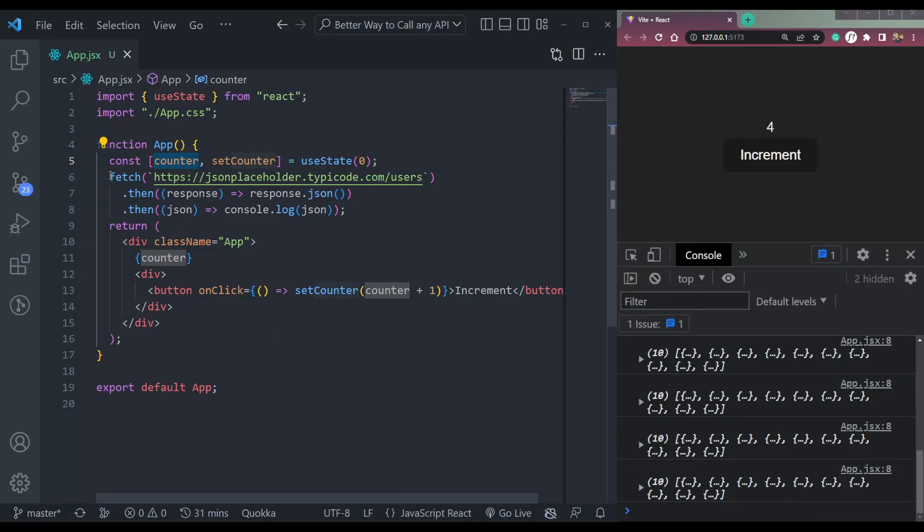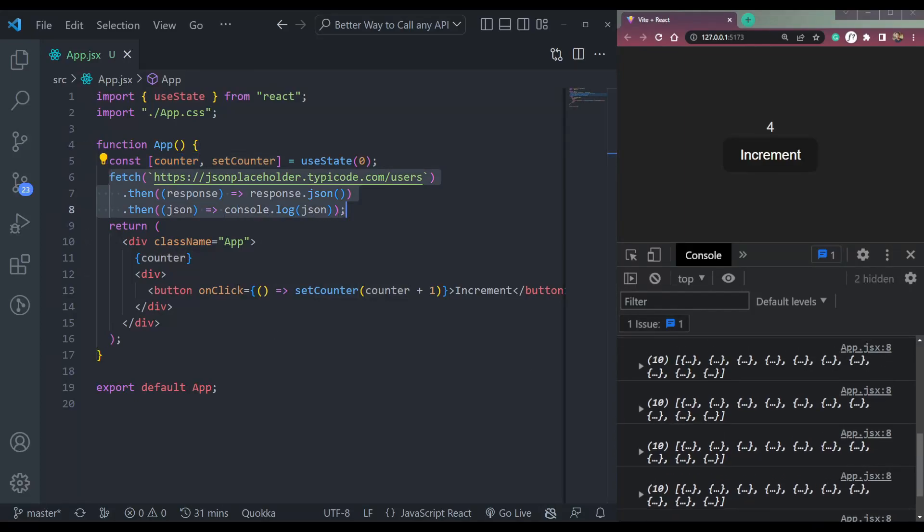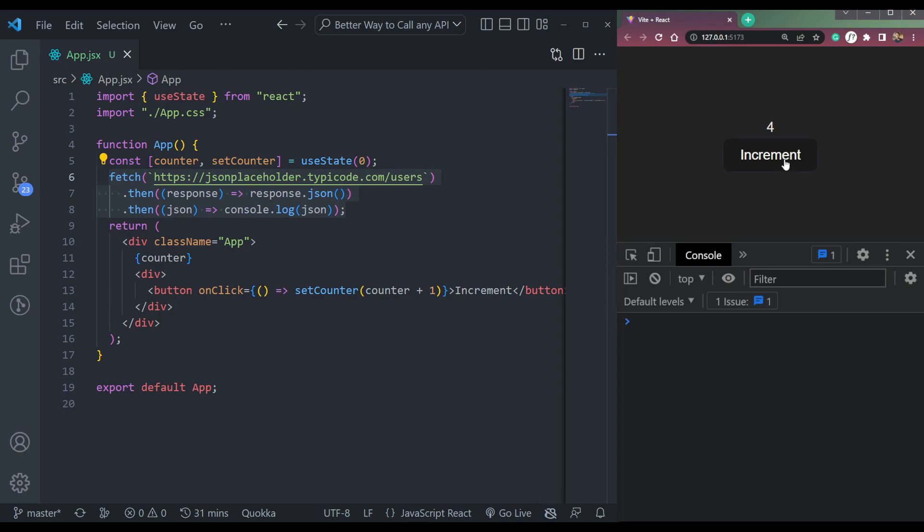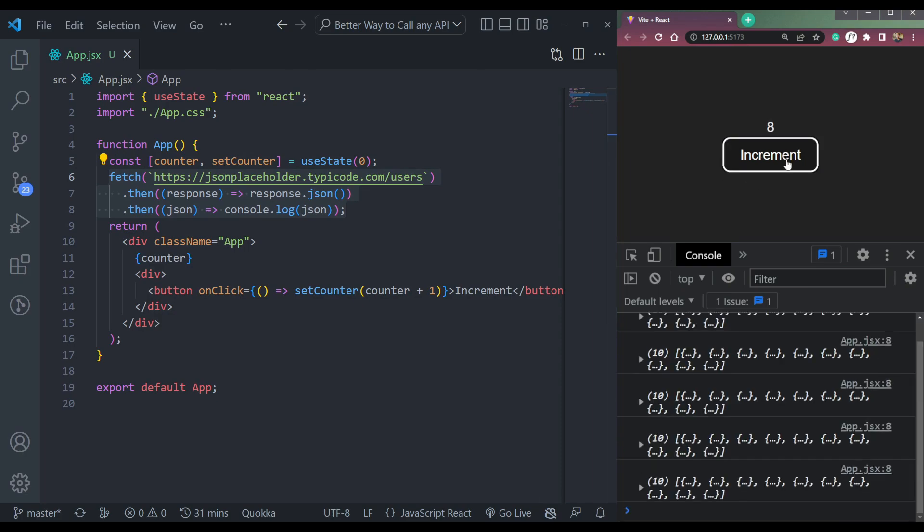What will happen is in the fetch API, we have all the data. So this will also change or render. This function will call again when our page is rendering, when the increment is changing.